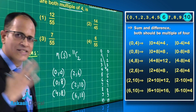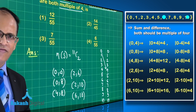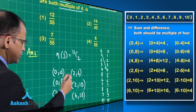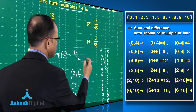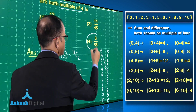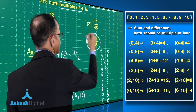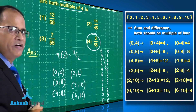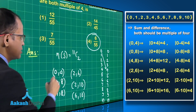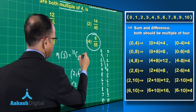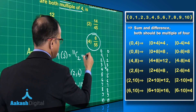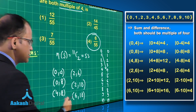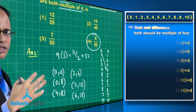These are the 6 valid cases. Therefore the probability is 6 upon 55, since 11C2 = 55.